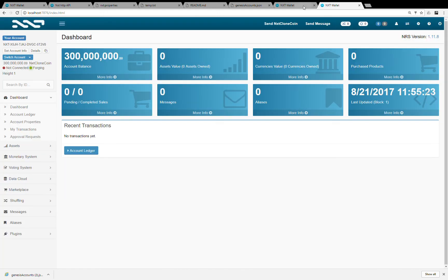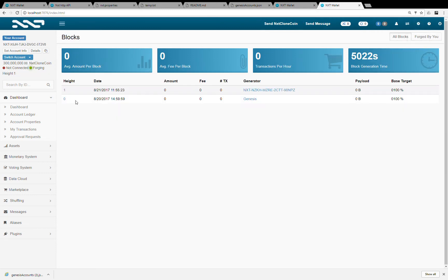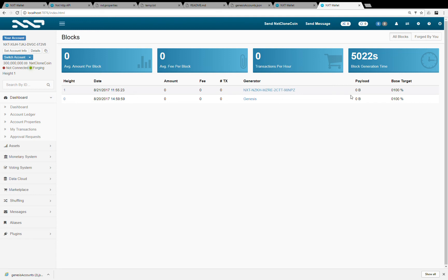And you can see that I now have two accounts forging. And if I go to blocks, you see that I have the genesis block from yesterday taken from the genesis parameters. And here I have the blocks already.